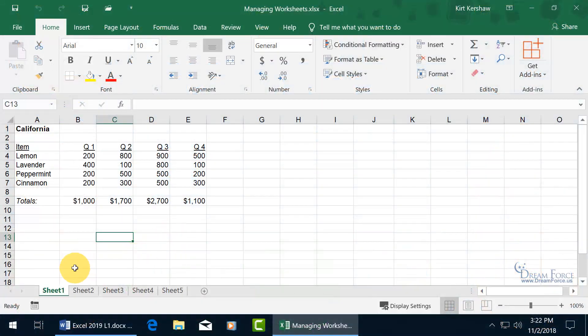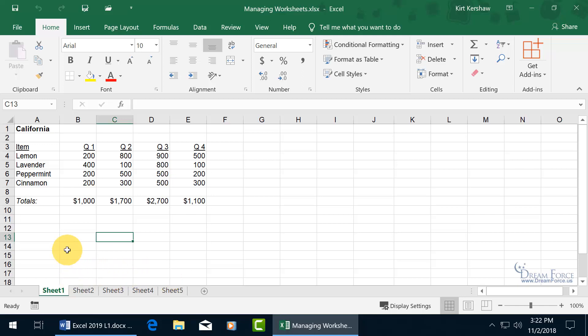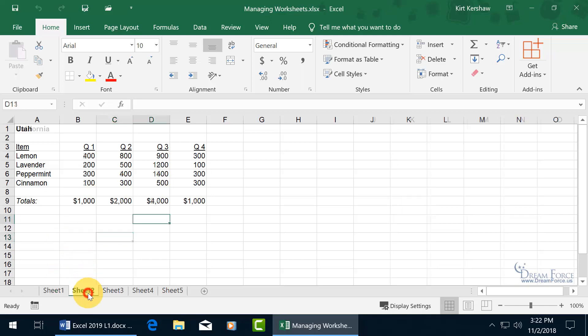If you have a workbook that has a bunch of worksheets, as I have here, a total of five — a sheet for each state that we made sales in. So sheet one is California, sheet two is Utah, sheet three is New York, and so on.